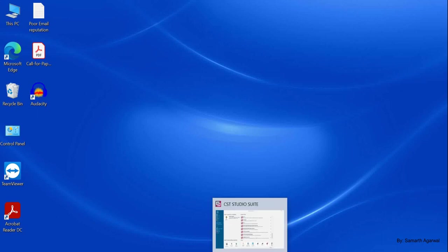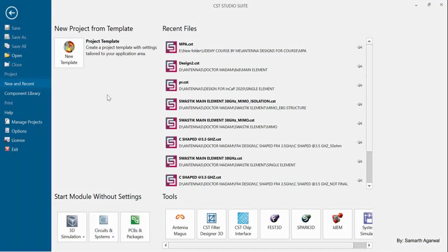Once you open CST Studio Suite, you will see this window in which we need to define the template. This project template is based on our application — for example, we need to define an antenna for Wi-Fi, WLAN, WiMAX, Bluetooth, 5G, 4G, or any application. According to that only, we need to define the project template.